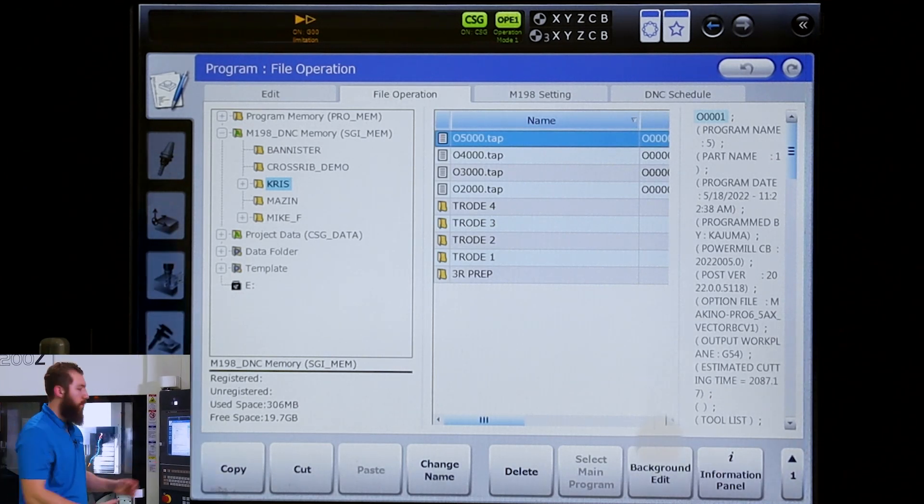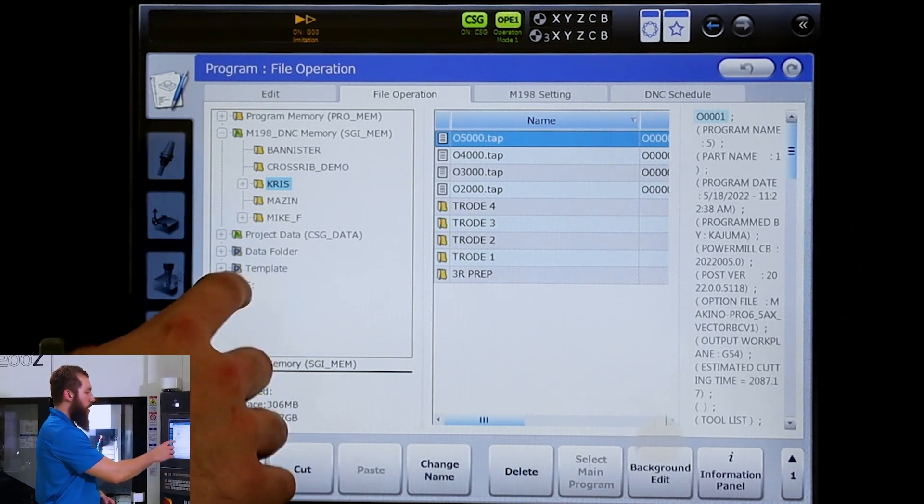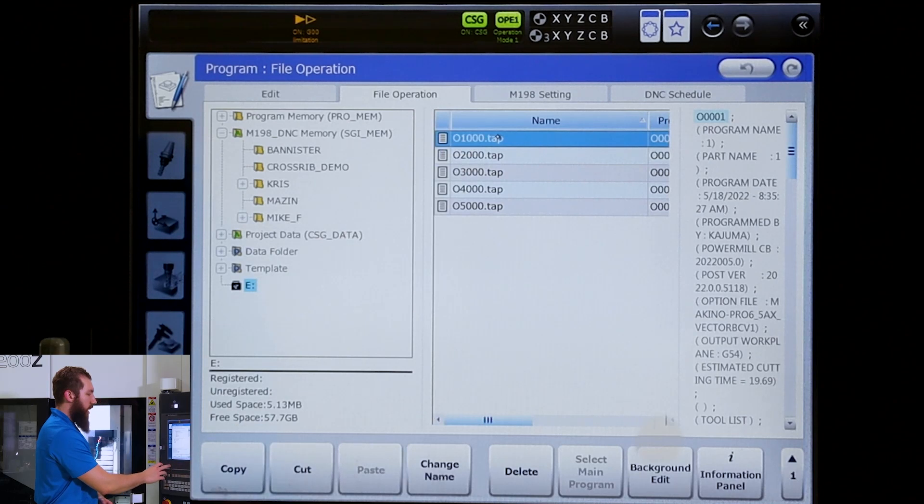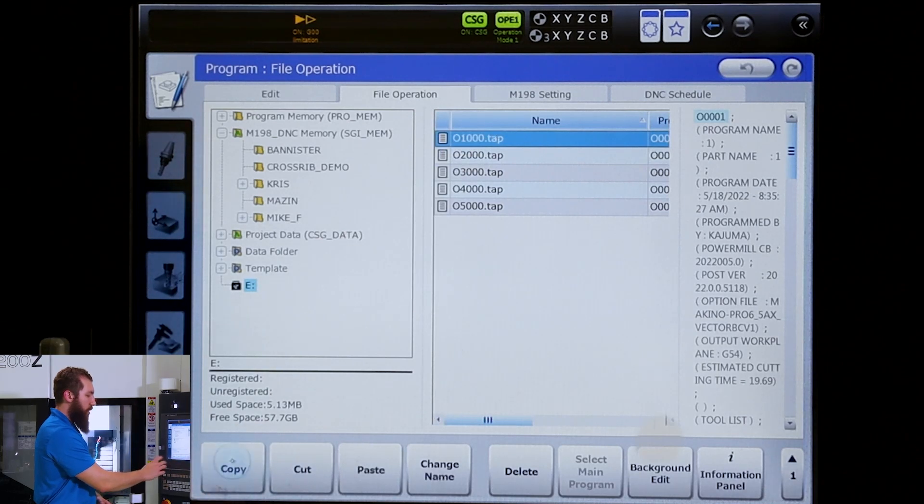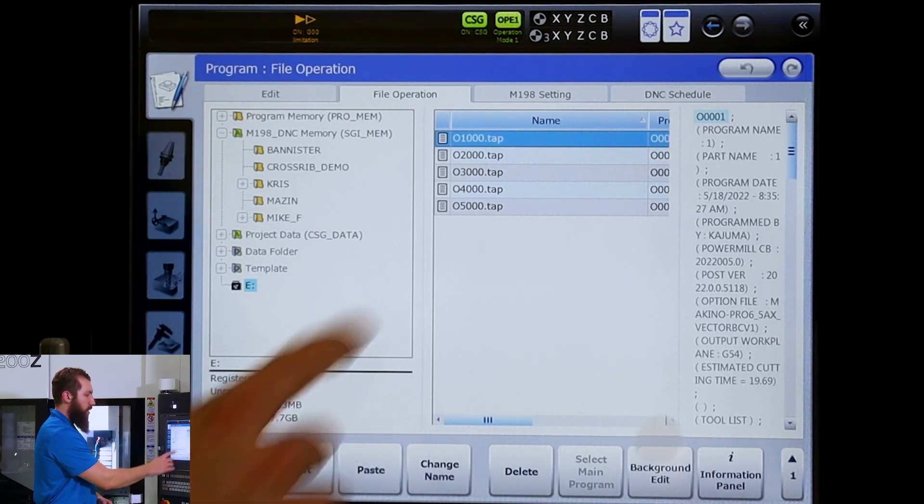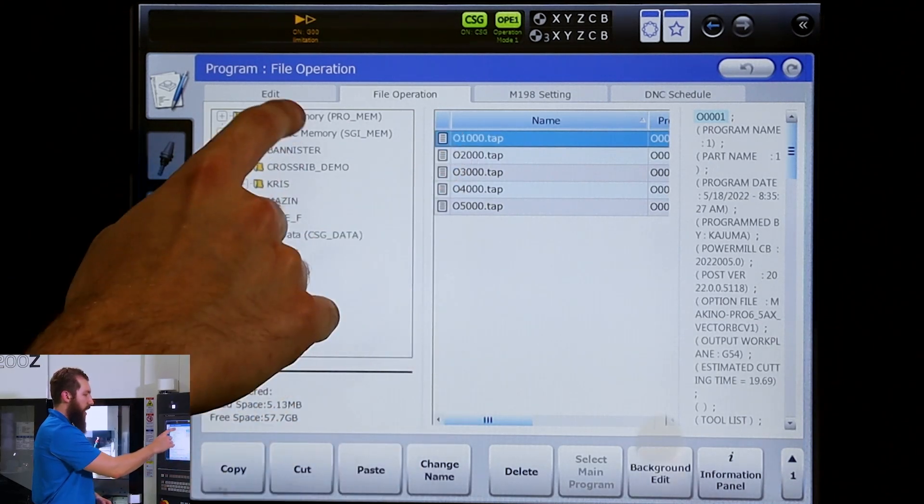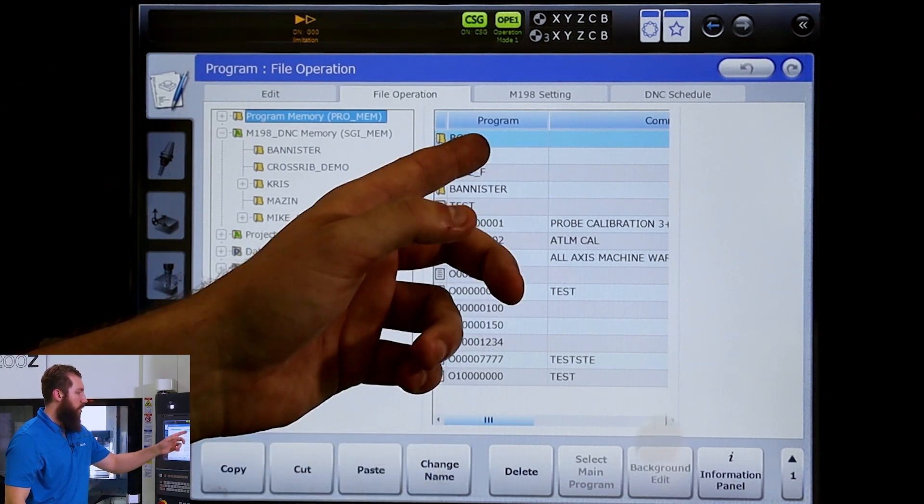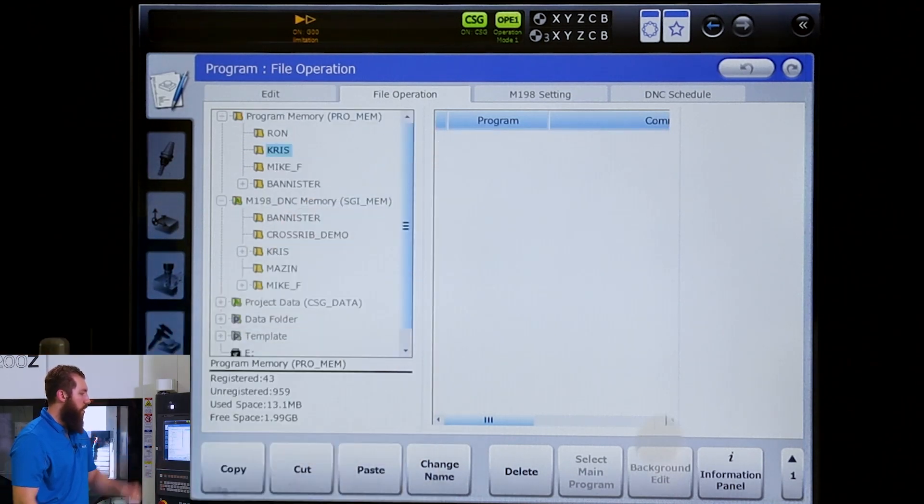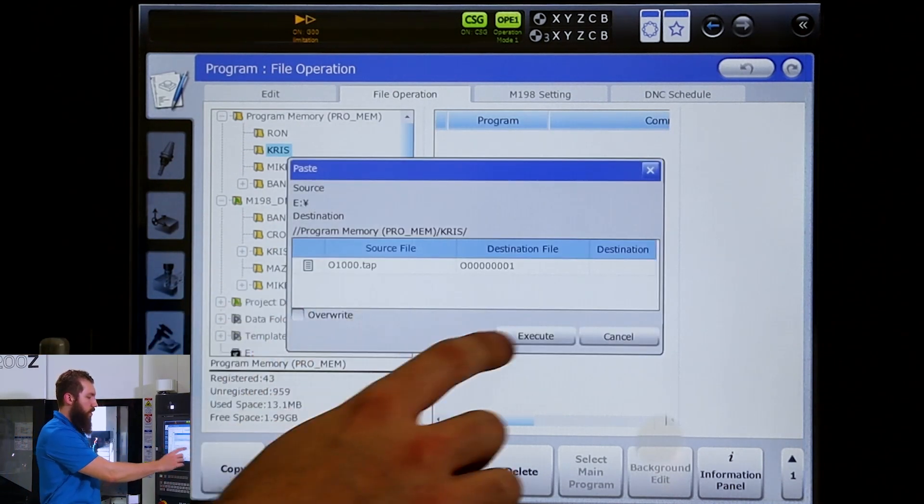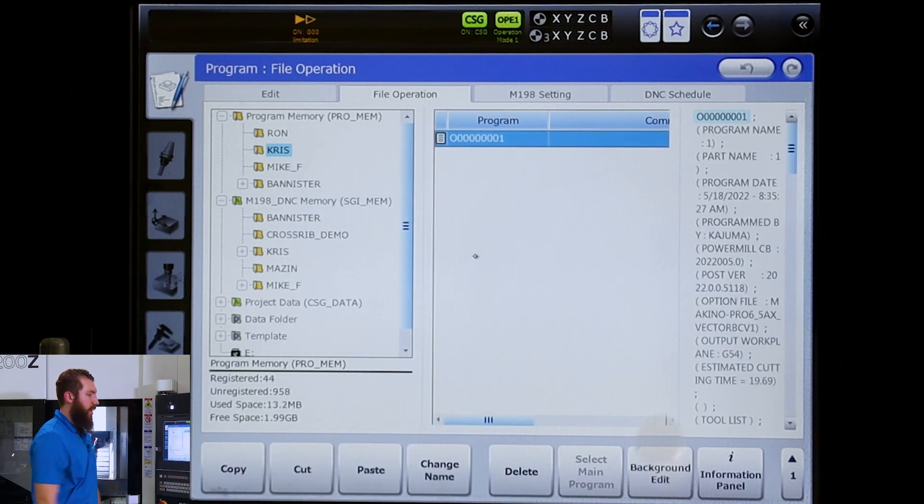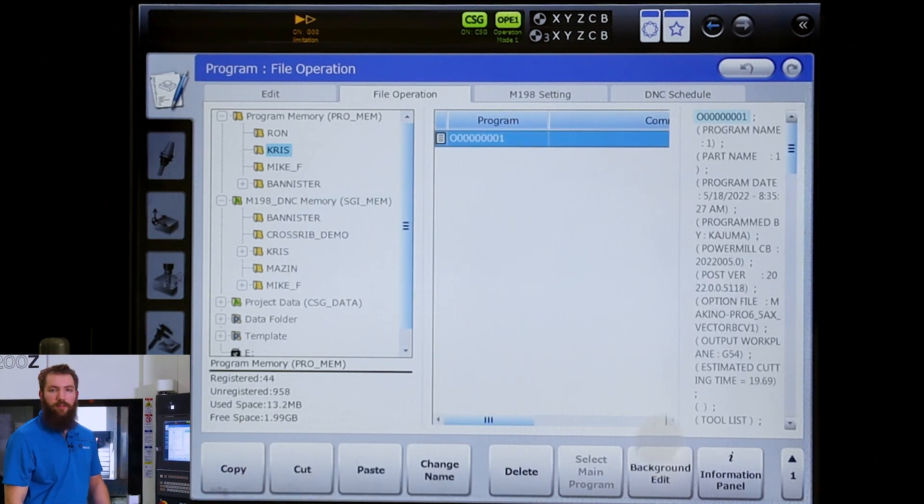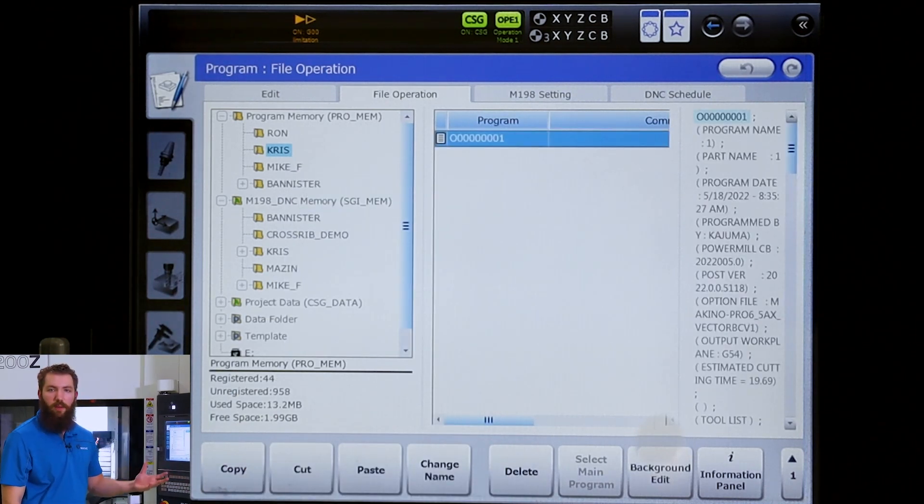We're going to store our main program into the pro mem side. Copy that, go up to our pro mem, select your folder, paste and execute. Now we have our main program there.